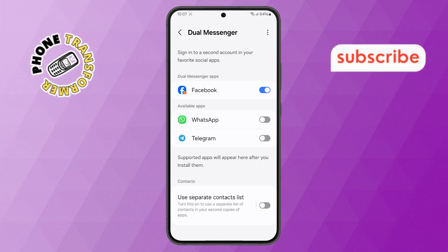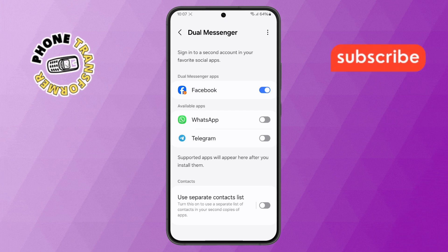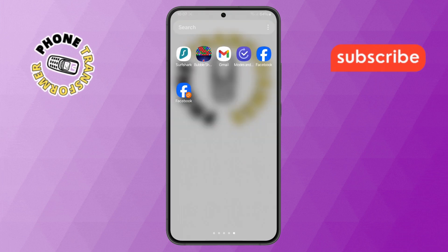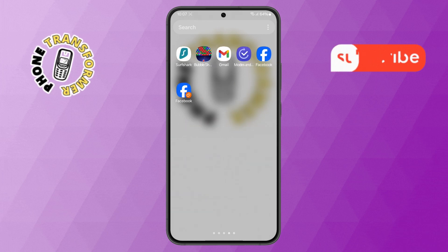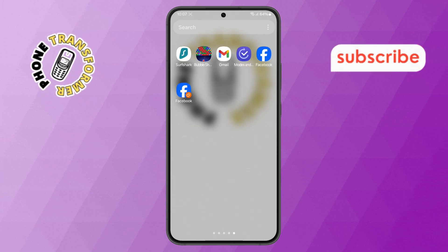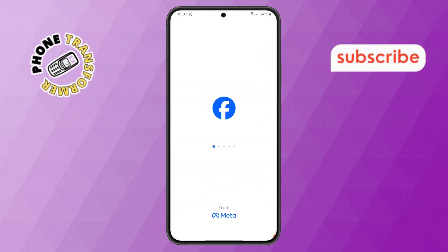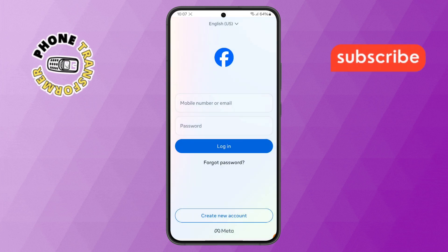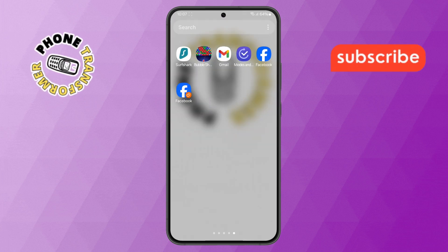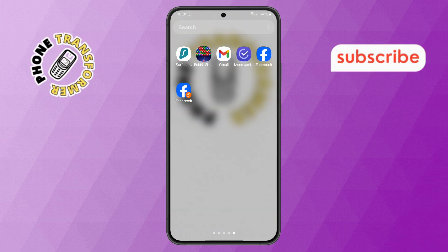Step 5. Once the installation is done, go back to your app drawer. You'll now see two icons for the same app. The newly created dual app will have a small orange badge to differentiate it from the original. You can now open it, log in with a different account, and start using it just like the original app. And that's it!